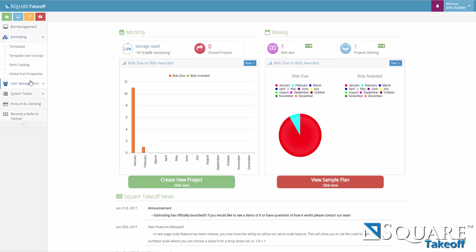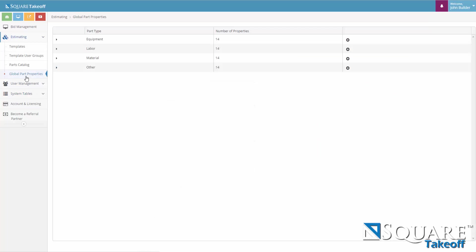Global Parts Properties. Square Takeoff has the ability to create custom properties for each of the part types. These properties will appear on all parts that you create from then on forward. They can be removed from or added to.